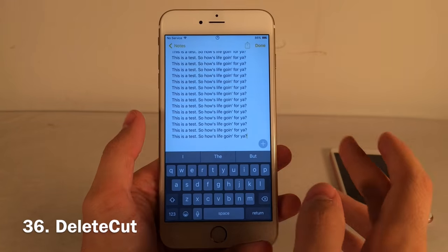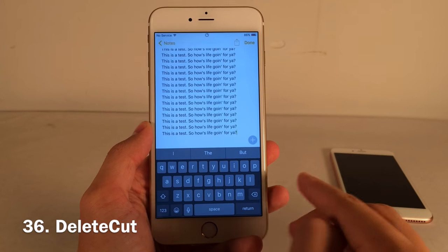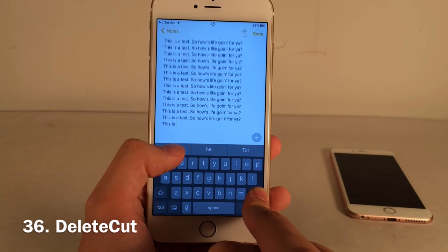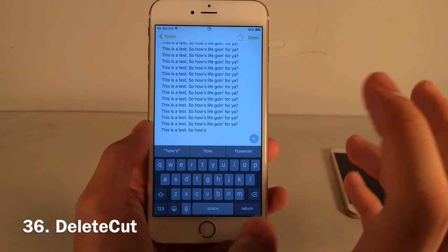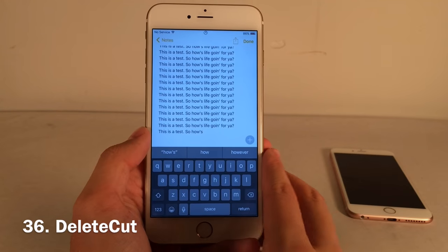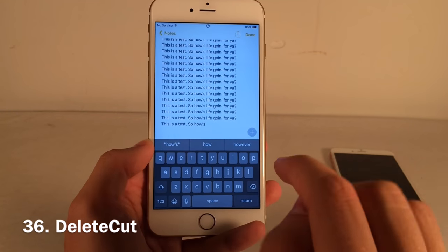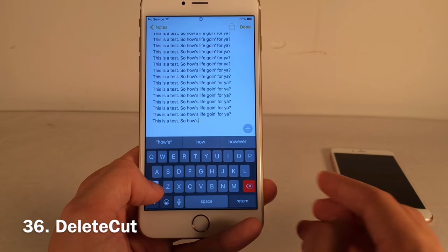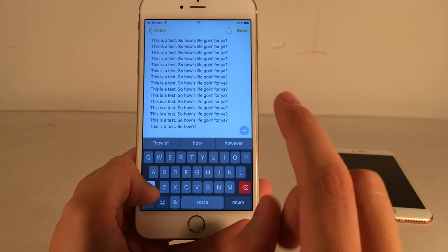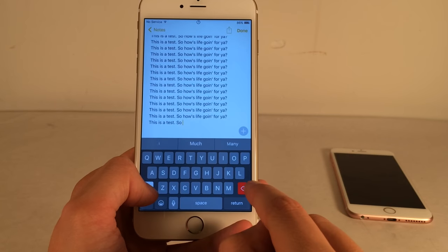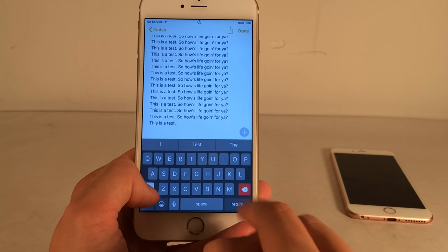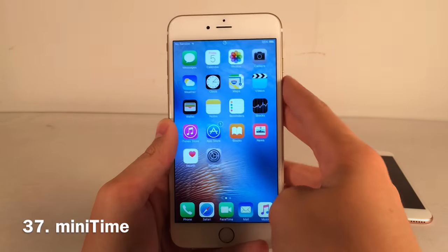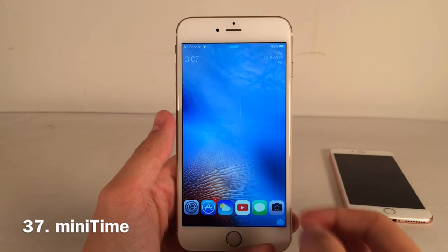Delete Cut makes it easier to delete whole words. Normally in iOS holding the delete key will eventually delete whole words, but with this tweak you tap and hold the shift button — the delete key turns red — and in that state each single tap deletes one entire word at a time, simply and reliably.